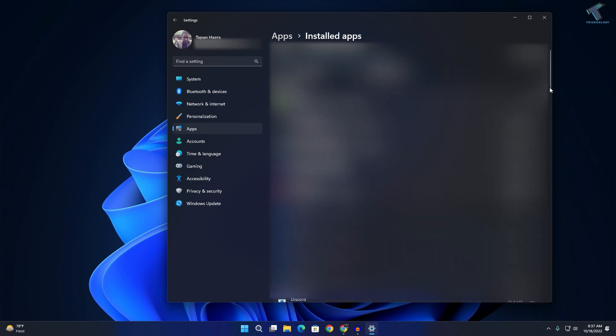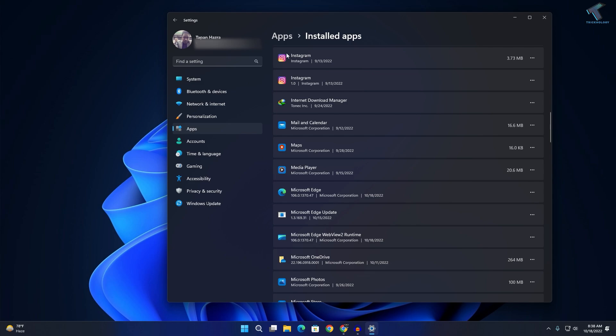Here you need to find Instagram. As you can see, click on the three-dot button beside the Instagram app and click on Advanced Options.